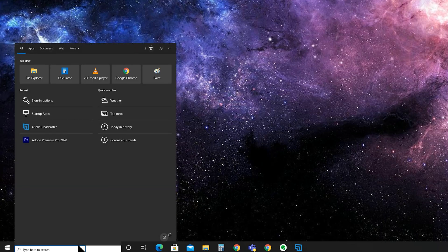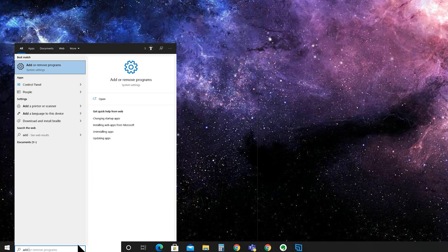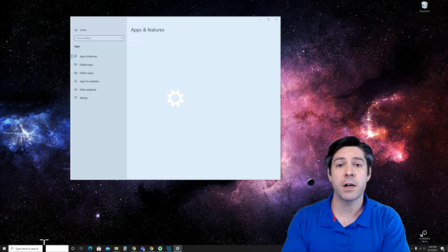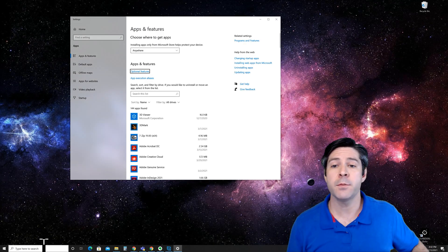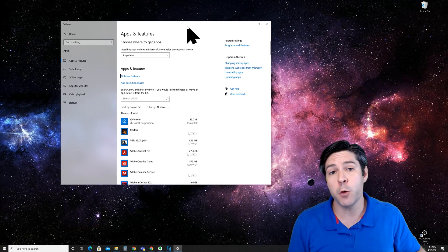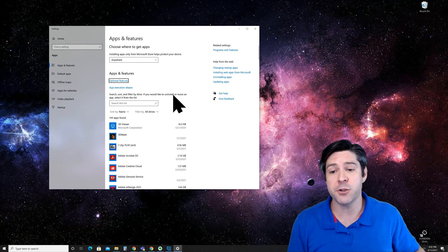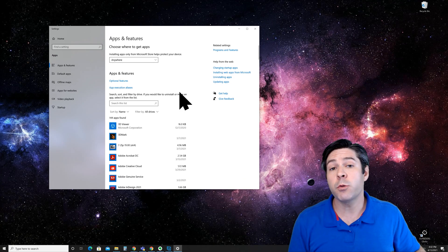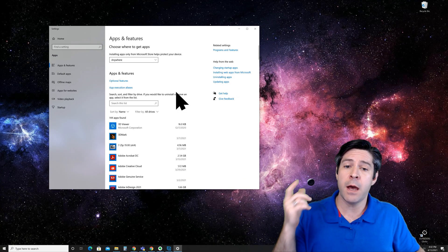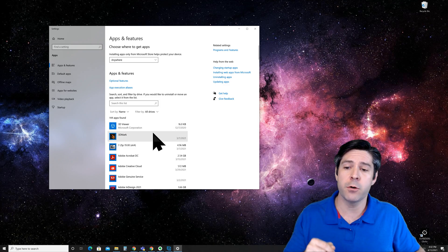Just click over to the search bar and type add or remove programs. Click on the top option and you'll see the settings menu open to apps and features. This list will include all of the apps and programs that you have installed on your computer.